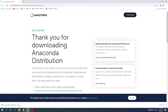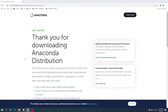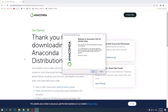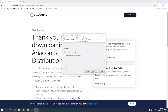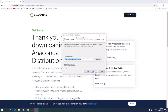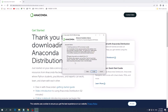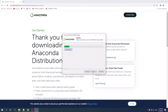Once it finishes, open the file and follow the installation steps. Click Next and click Agree, click Next and click Next again, and click Install. Wait until the installation process finishes.